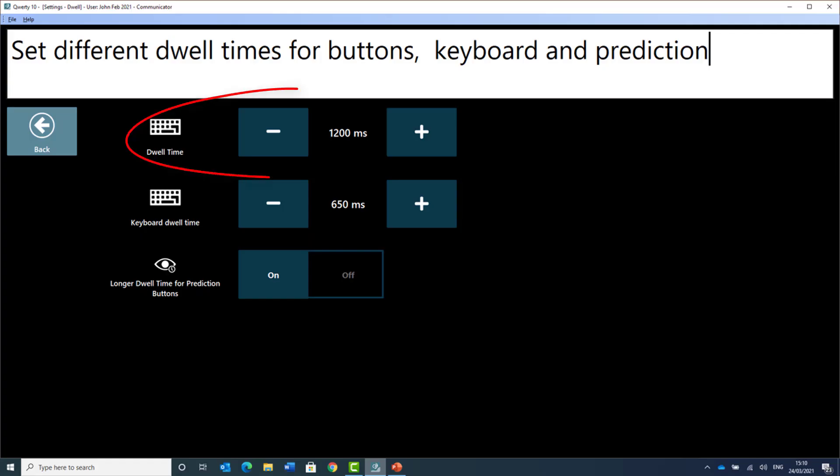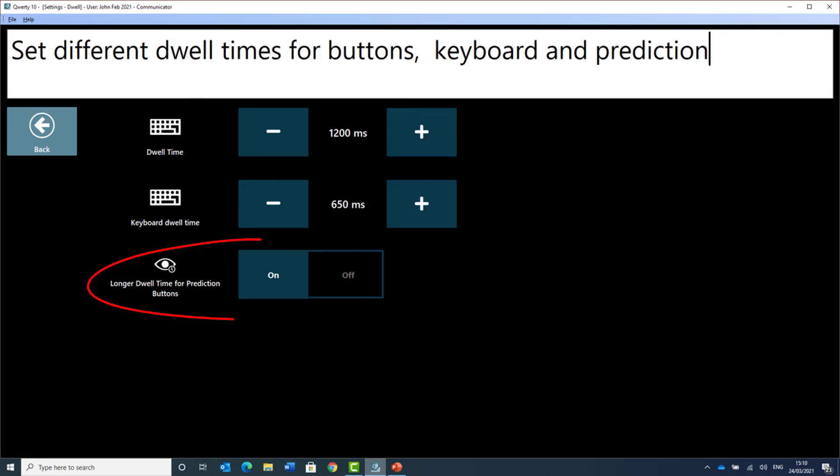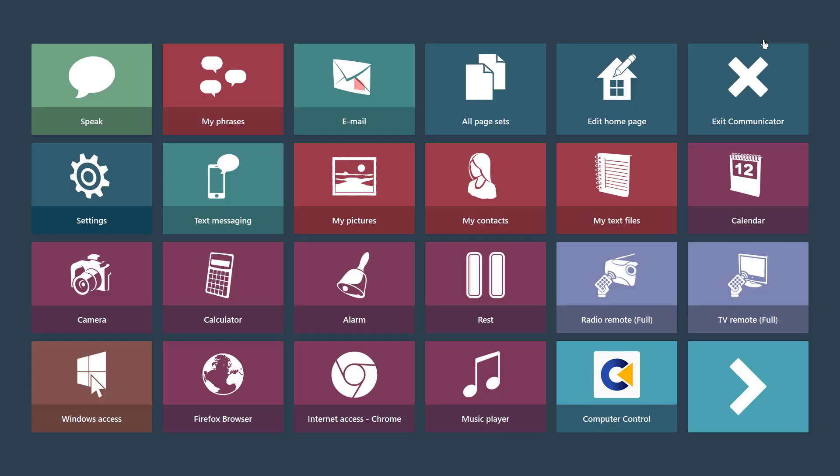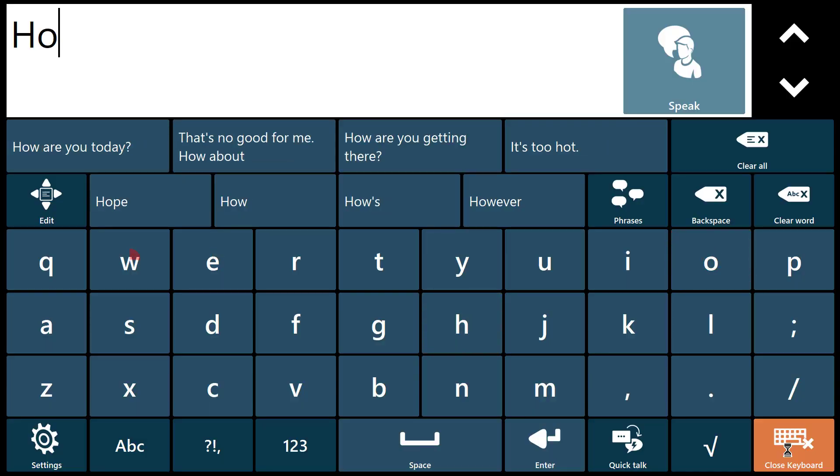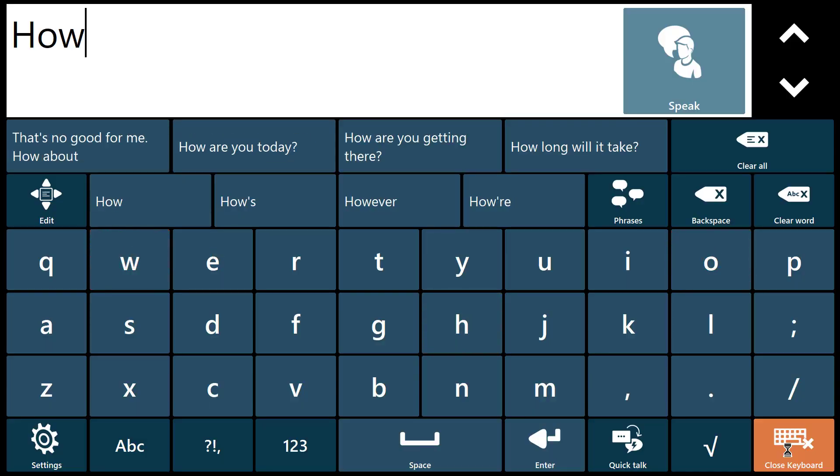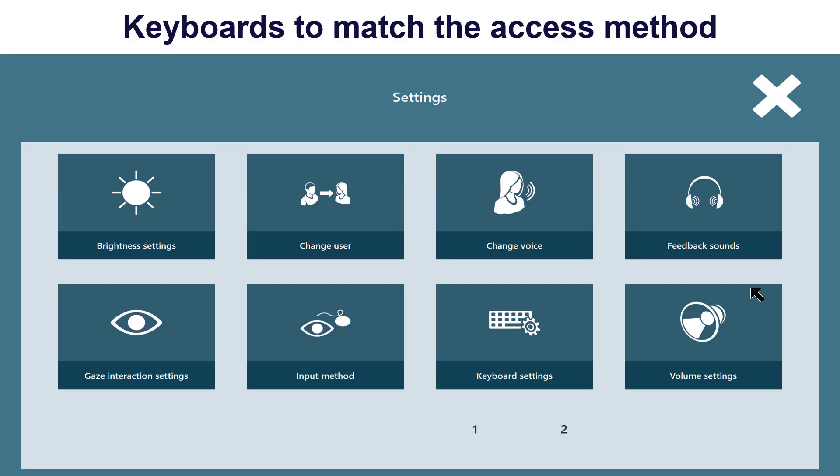The dwell times for general buttons, keyboard letters and prediction cells can all be set independently. This means that the eye gaze or mouse dwell user can always work at the best pace for the current task. Relaxed on the general buttons, faster on the keyboard buttons and still having time to look around and choose the right item from the prediction cells. How are you today?